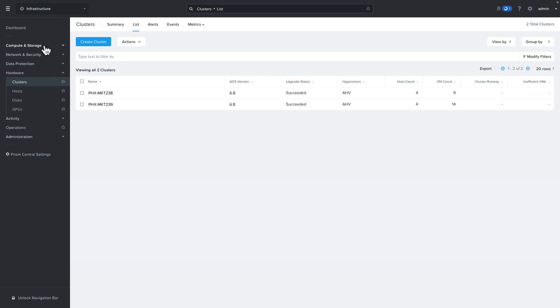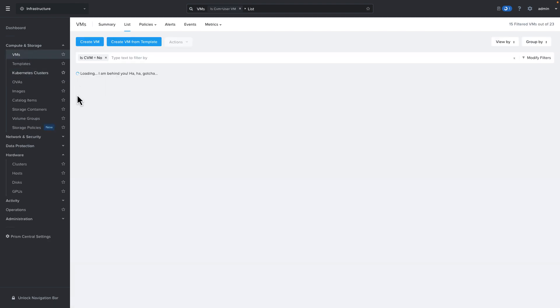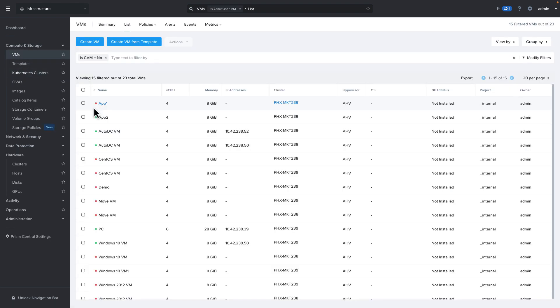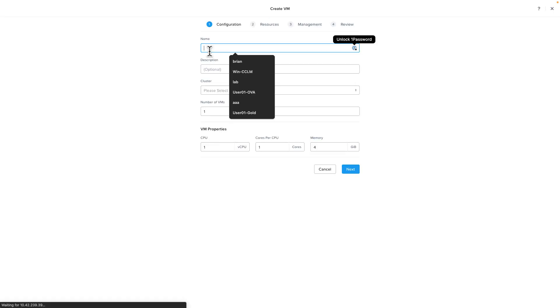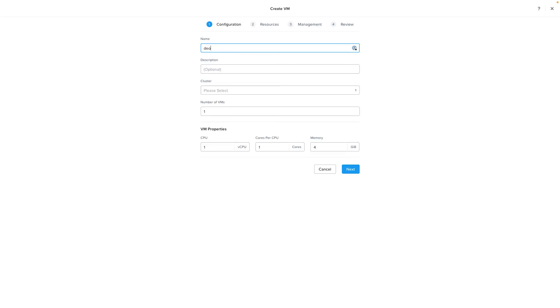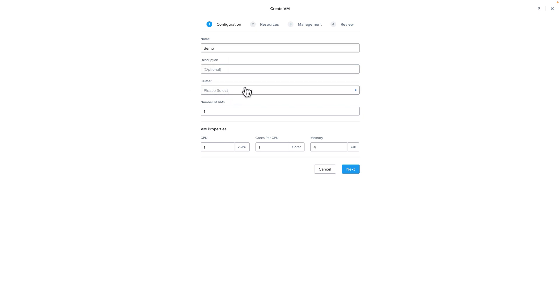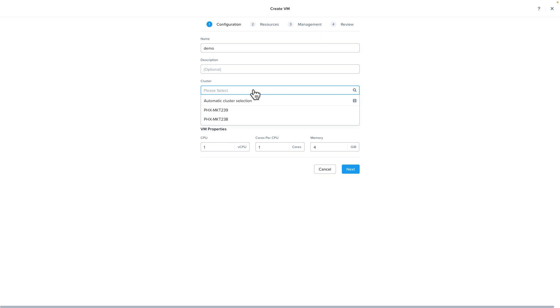Now we can head up to compute and click on the virtual machine and then we're going to create a new virtual machine. Let's just call it demo. Historically when you would see the cluster field you would drop it down and you would just see a list of the clusters that were available that you could deploy your virtual machine to.